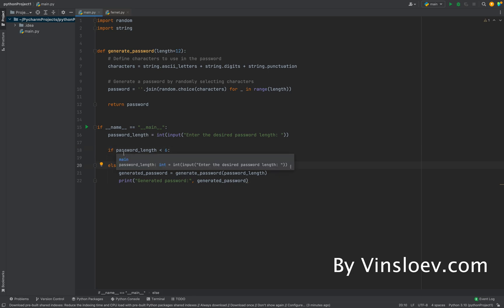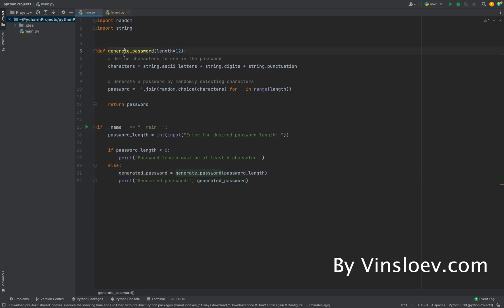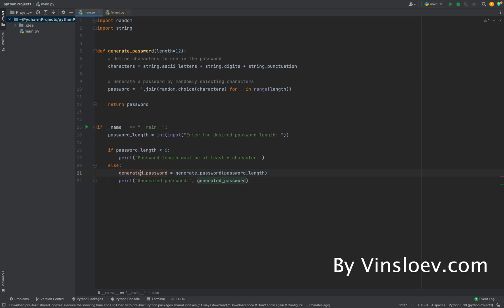And then we say else, meaning that it is six characters or above, we will call this generate method here and store the value in this variable generate_password and simply then just print the password.